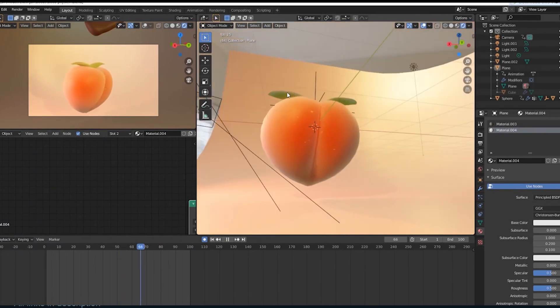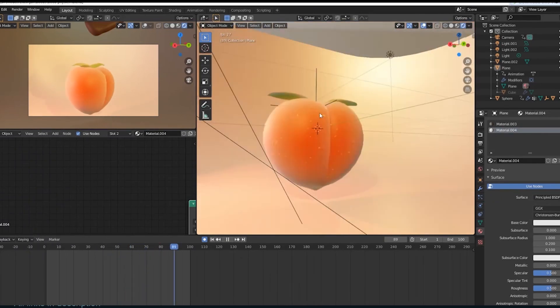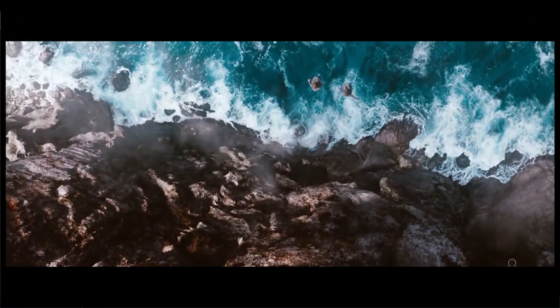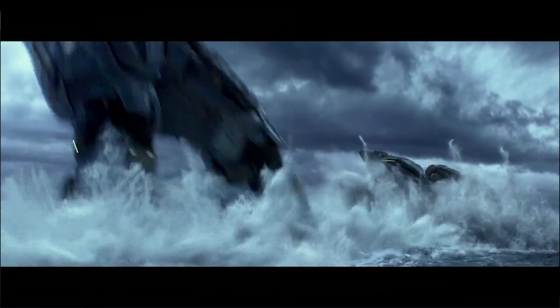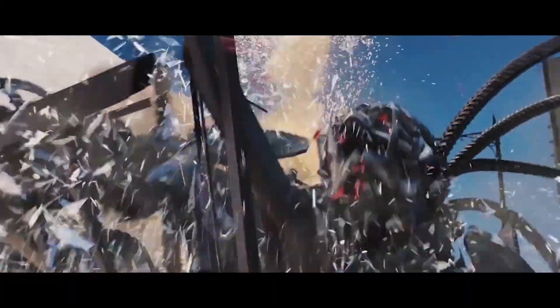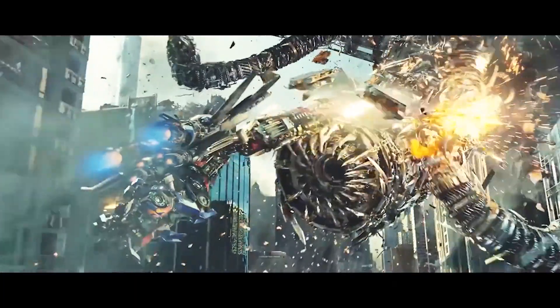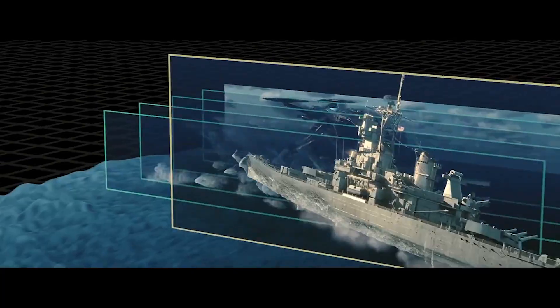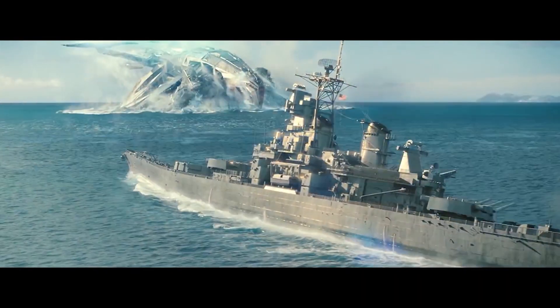Simulations are what make movies and animations look real. You can model the most realistic character or the most detailed car, but the moment they start moving, if the movement isn't grounded in physics, it all falls apart. It's not just about how they move, but also the secondary motion that brings them to life.